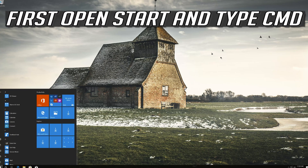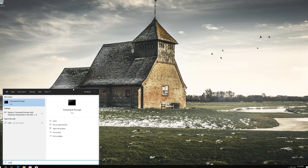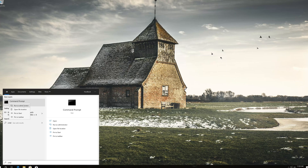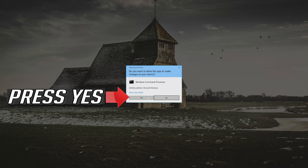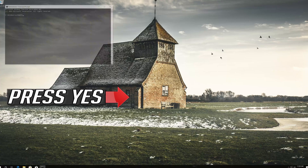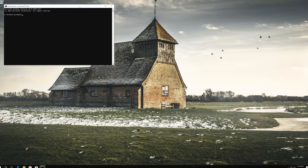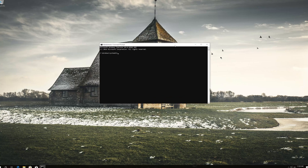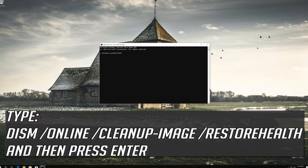If that didn't work, open Start and type CMD. Right-click Command Prompt and select Run as Administrator. Press yes. Type the following command and then press Enter.